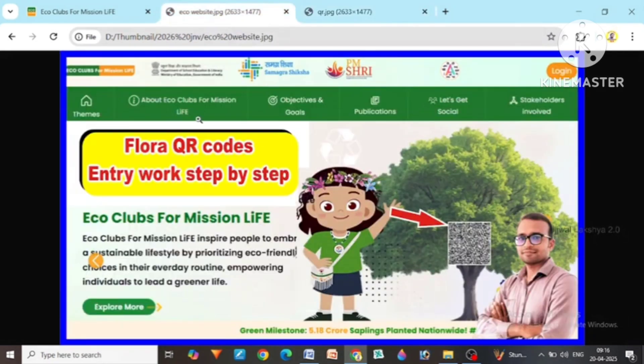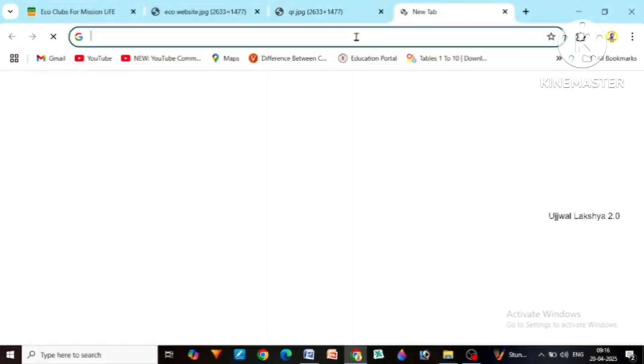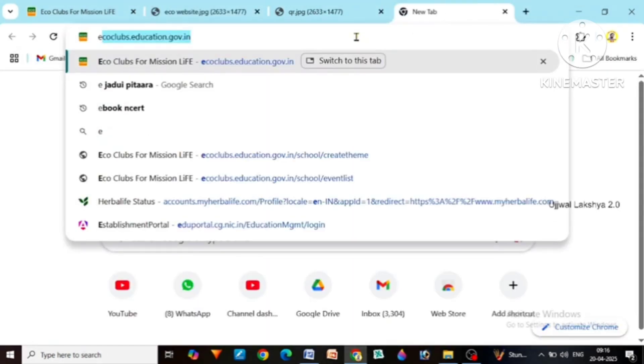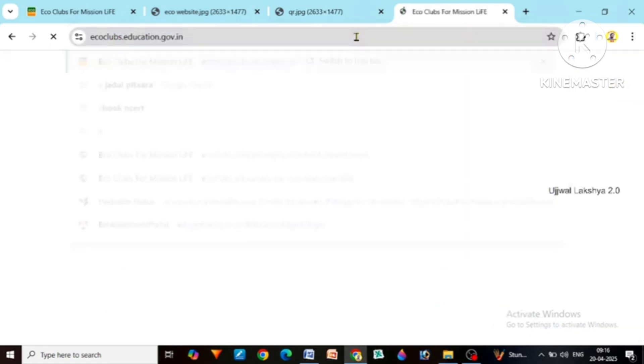First of all we have to reach this website. For this, open any browser in your mobile, computer, or laptop and type ecoclub.gov.in. I have given this link in the description of this video.